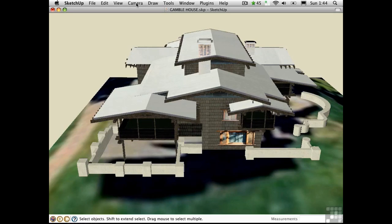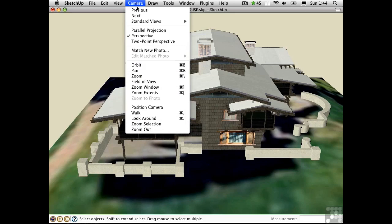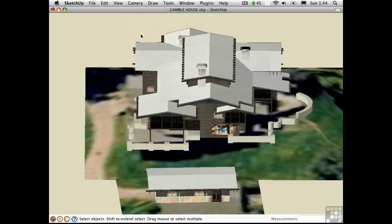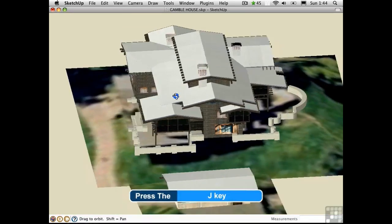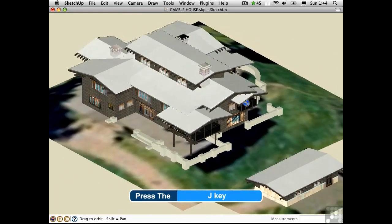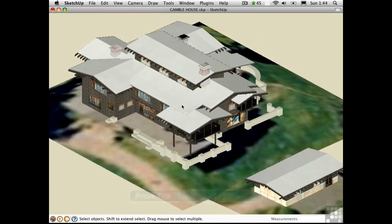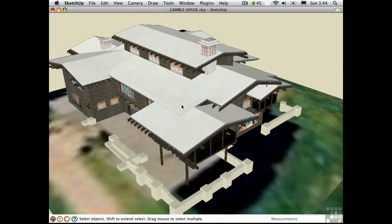You can switch into this mode from the camera menu. Or if you're using my keyboard shortcuts, you can press J to toggle between parallel and perspective.